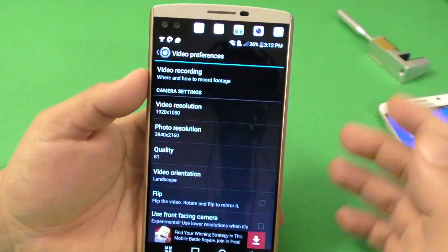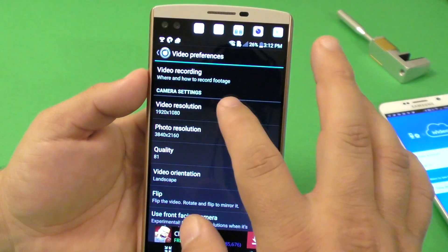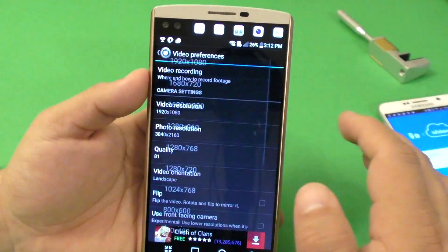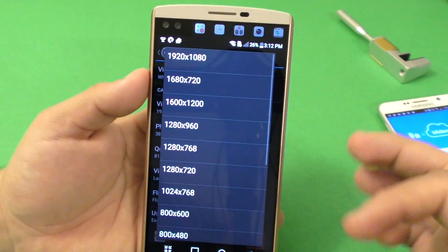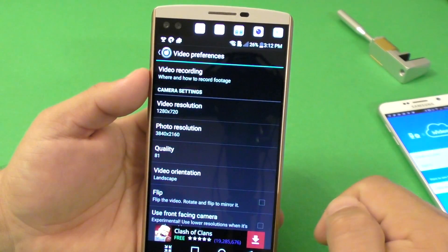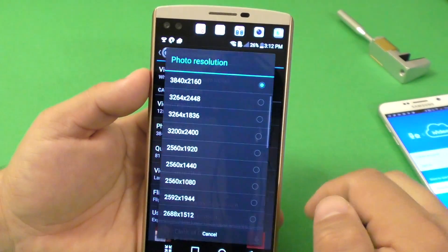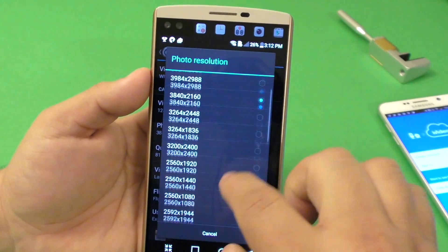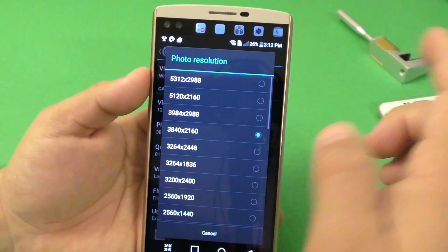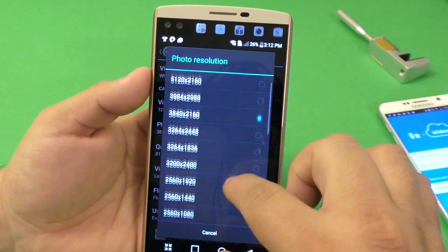But if you want, you could go to 1920 by 1080. I'm going to go ahead with 720. For photo resolution, you can put it as high as you want, because these are just photos. I'm just going to leave it right there.